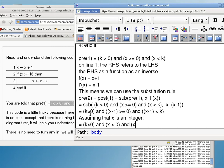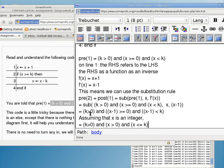Instead of saying x minus one is less than k, can I say that x is less than or equal to k, knowing that x is an integer to begin with? I cannot make this equivalent without knowing that x is an integer, but now that I know x has to be an integer, this translation has to work.